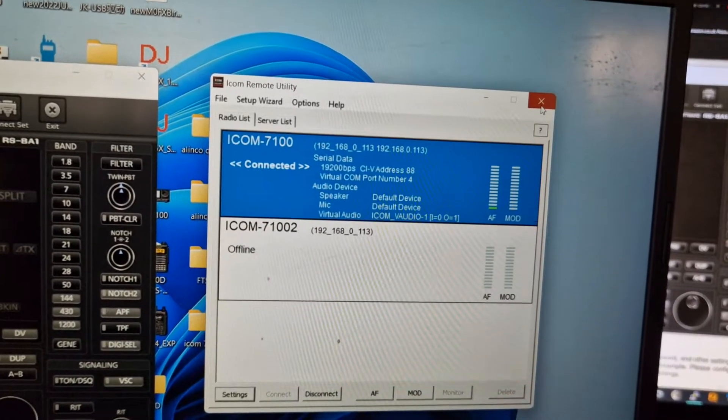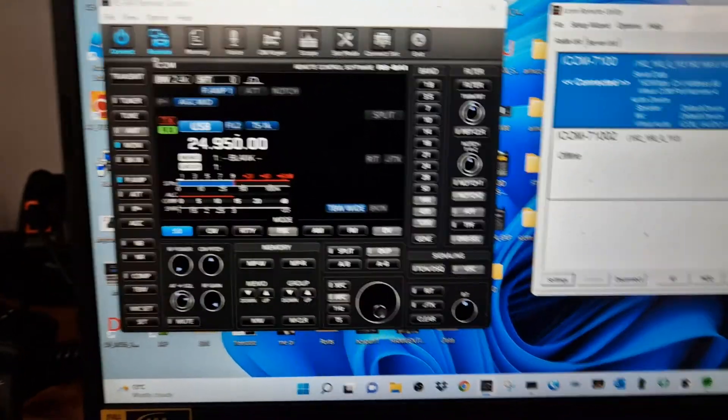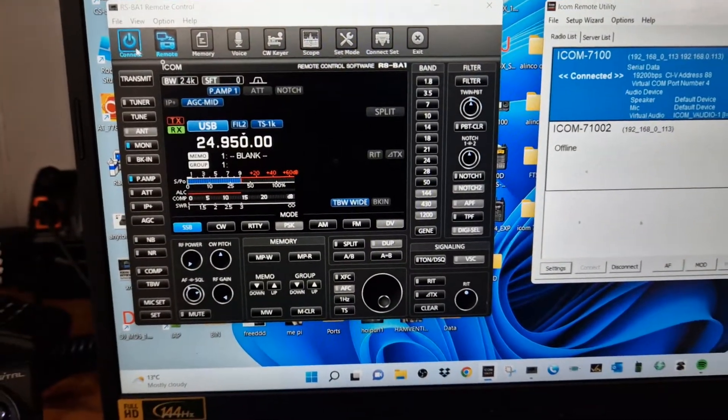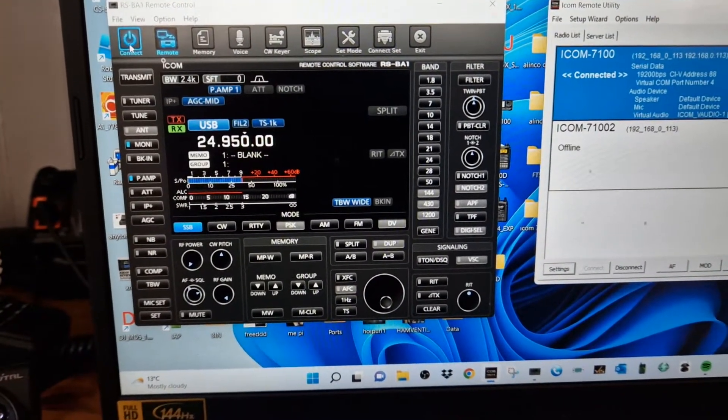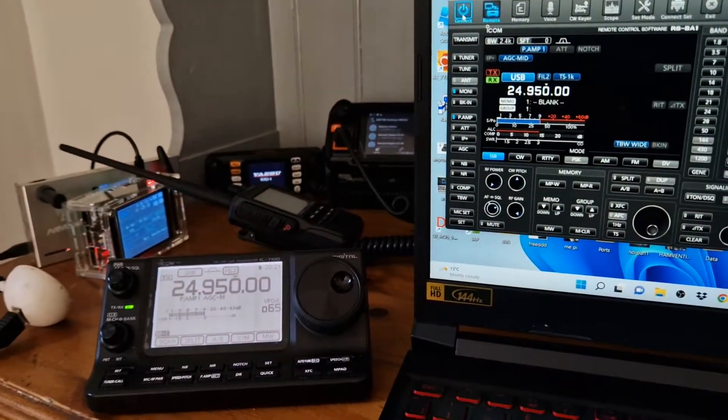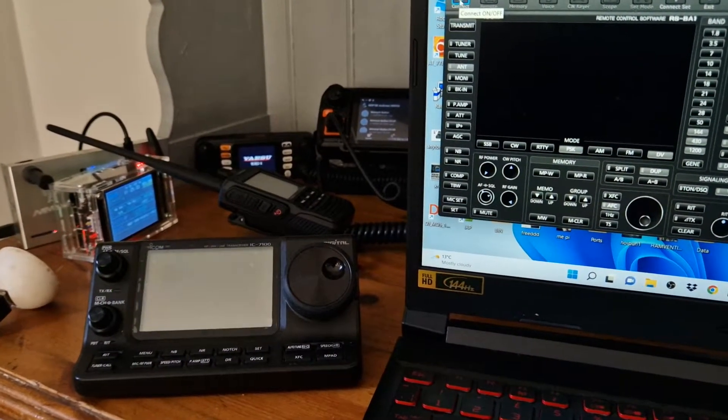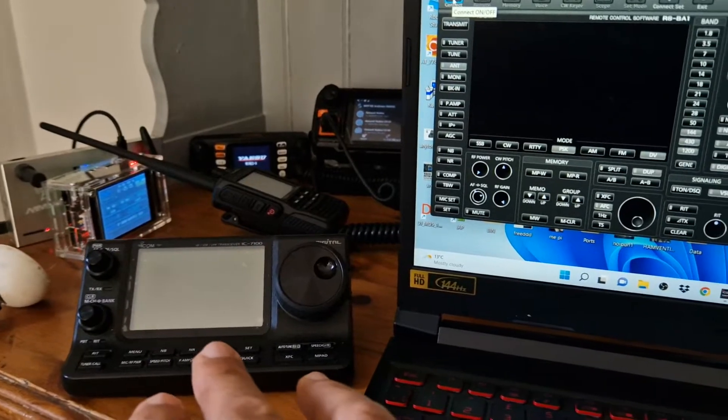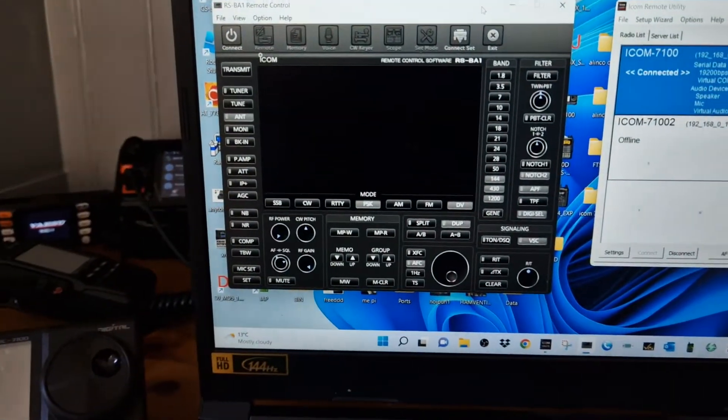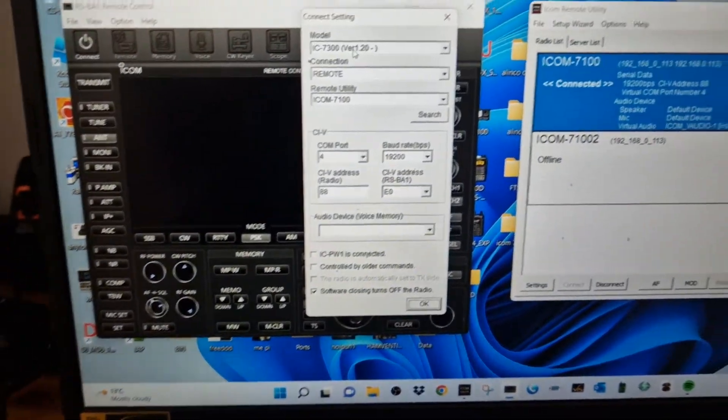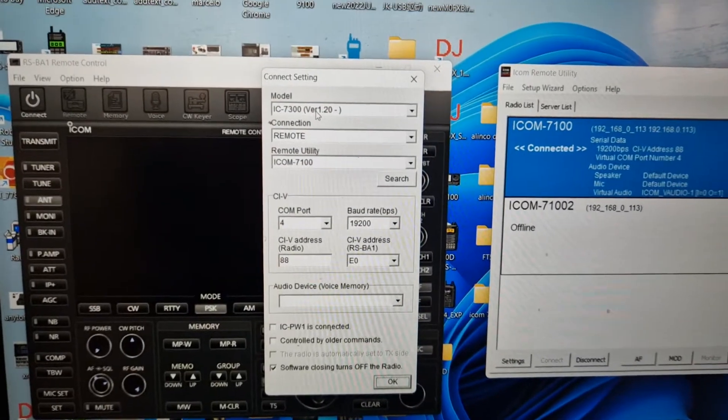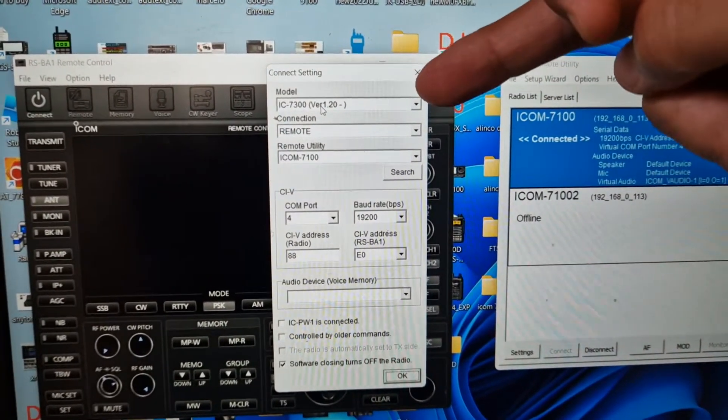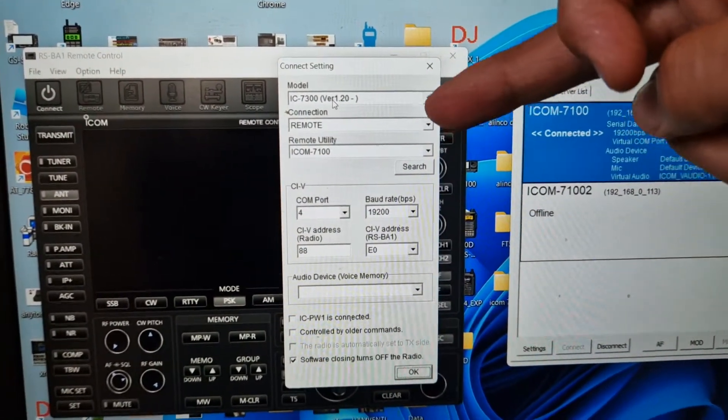So when you disconnect, you can actually turn the radio off. Watch it. Click connect. Just watch the radio. There you are, it's turned off. So it's turned it off. Then you go to connection set, and I'm going to show you my settings.